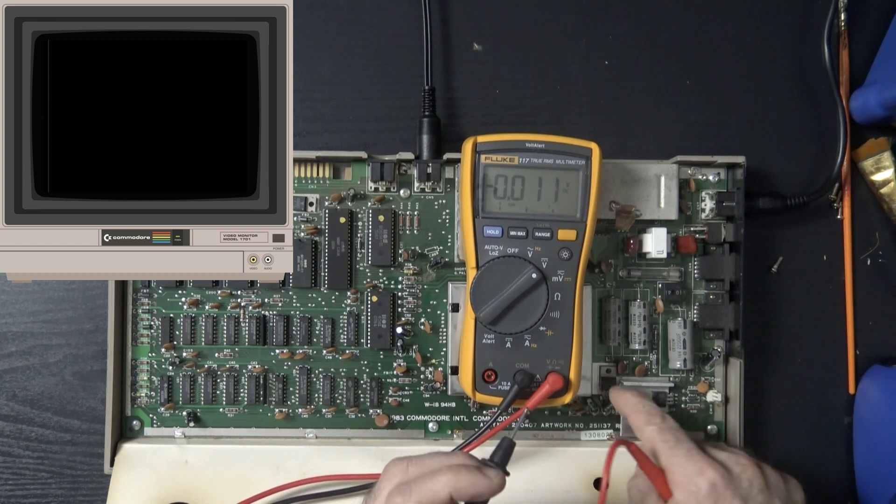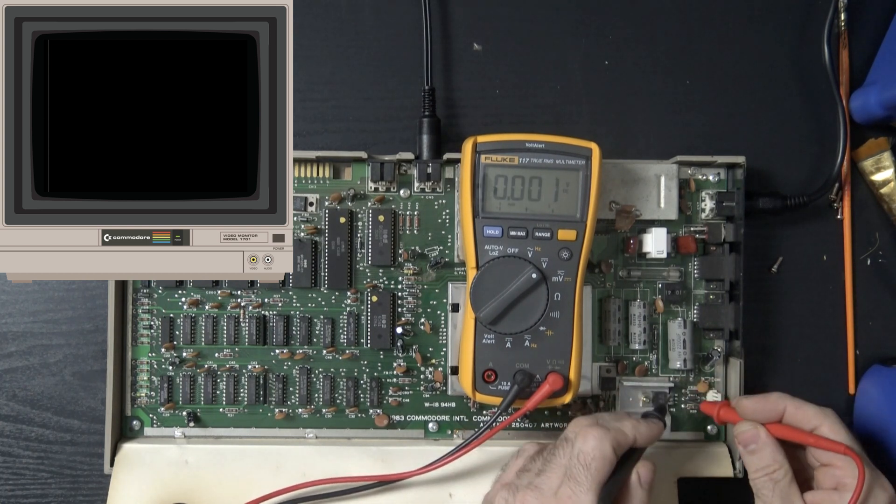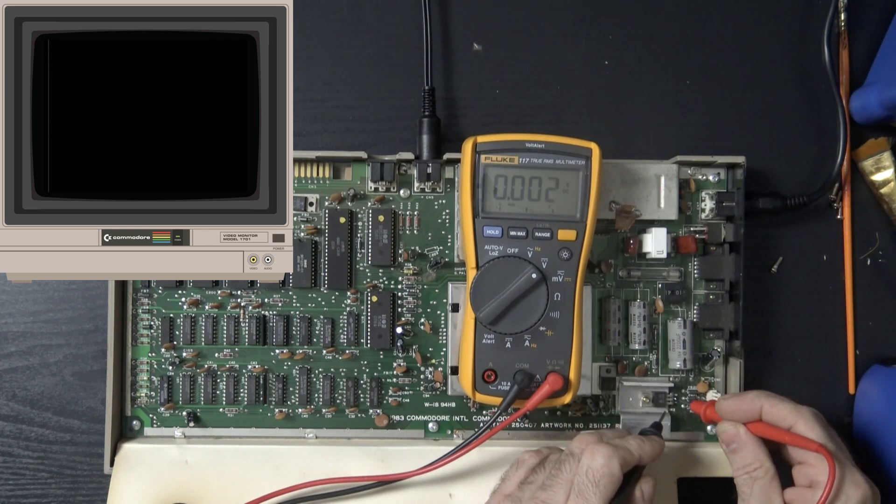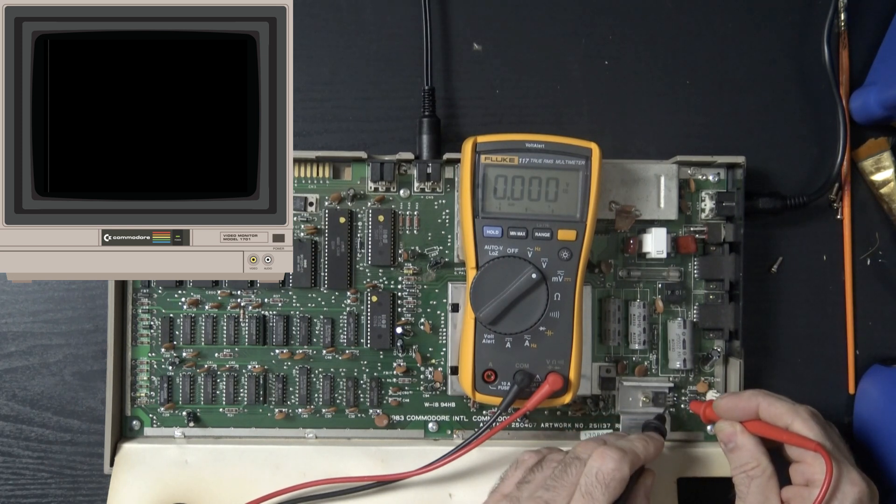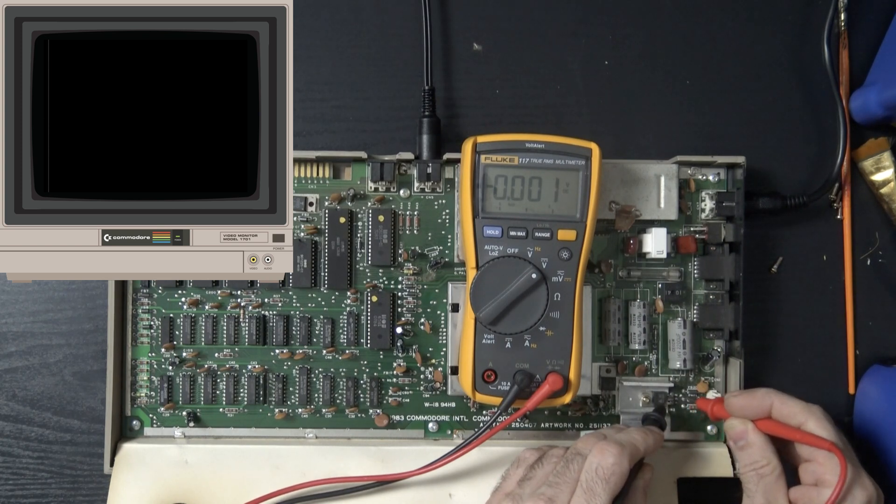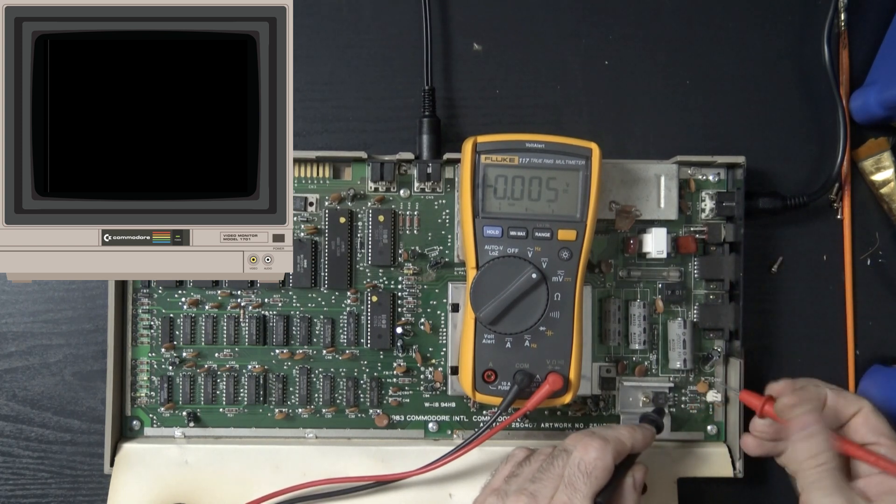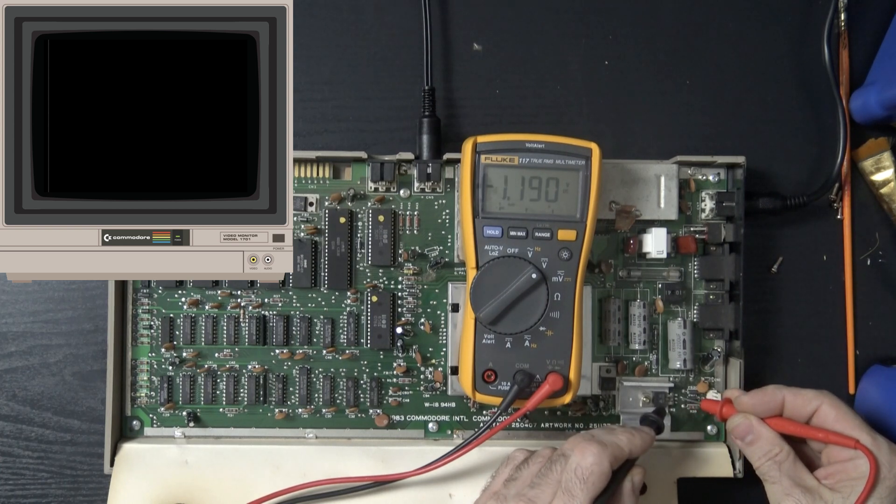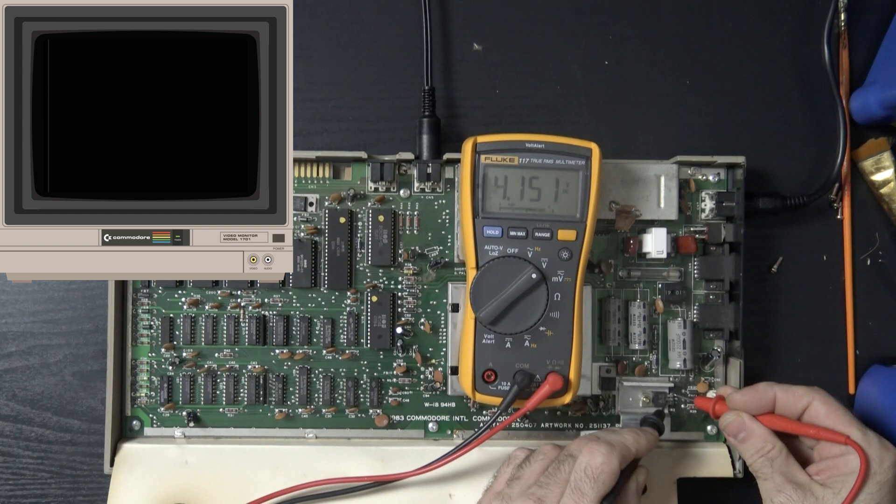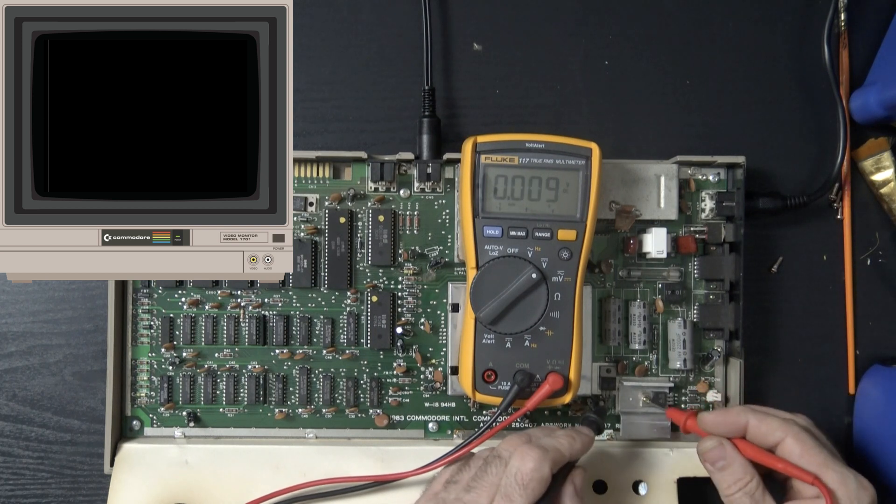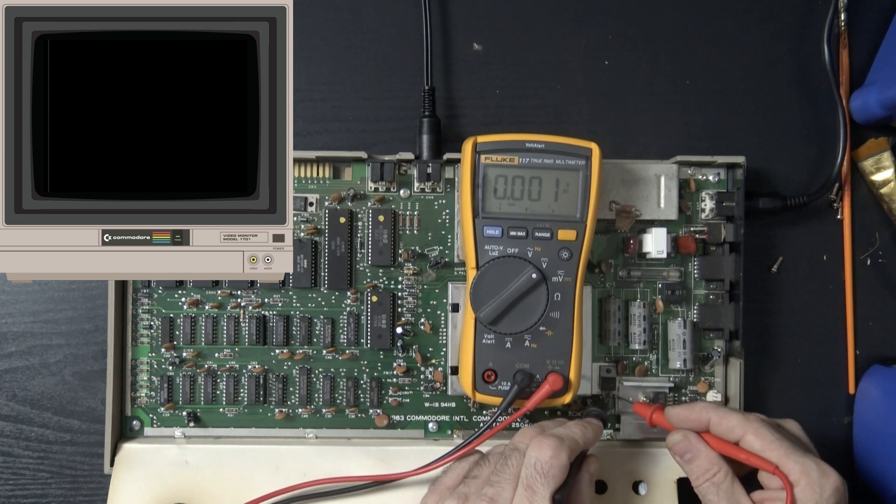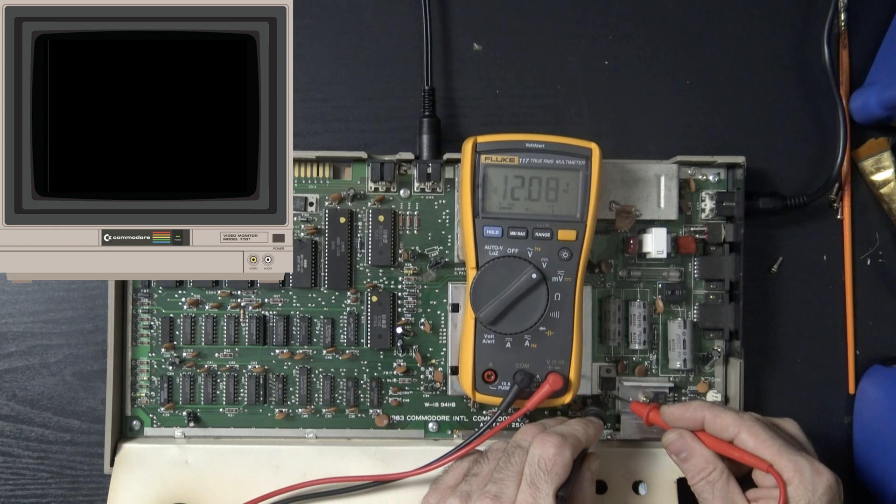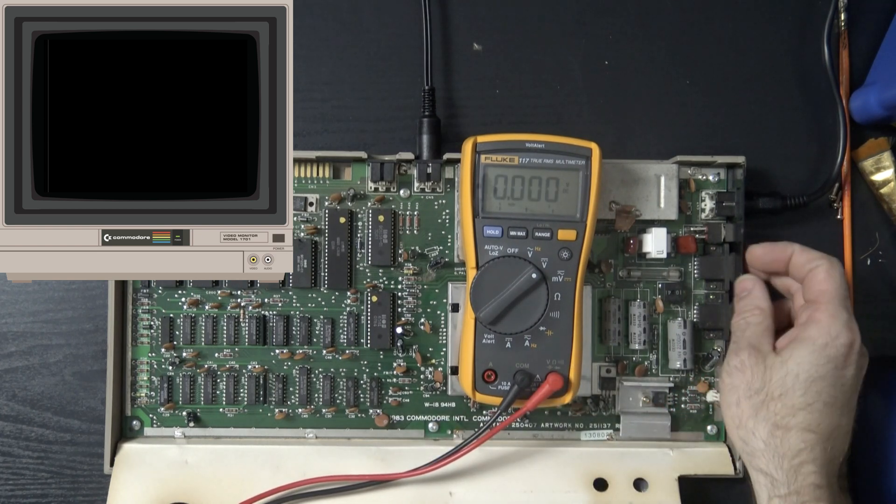So let's have a look at the voltage regulators. We got five volts at the voltage regulator, the five volt voltage regulator which is fine. And 12 volts at the 12 volt regulator, so voltages are good.